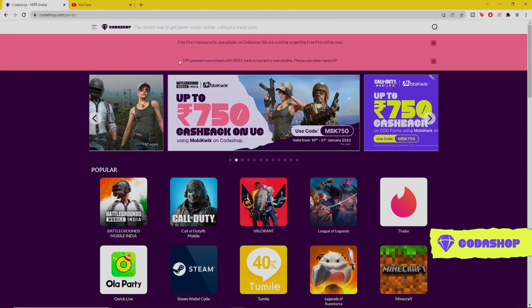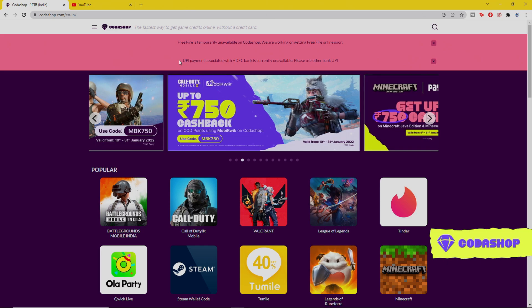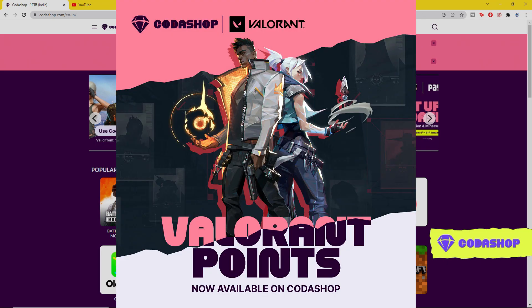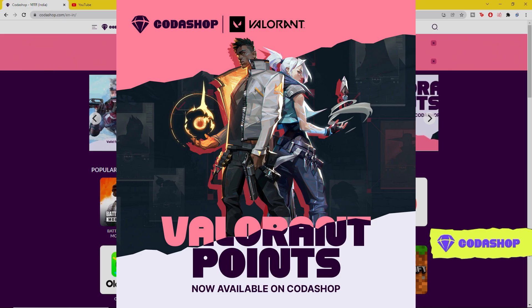Hello guys, welcome to another video. This video is regarding Codashop. As you guys know, Valorant is now available on Codashop. You guys can buy Valorant points easily through my link given in the description.